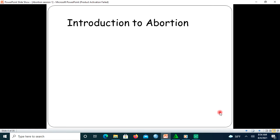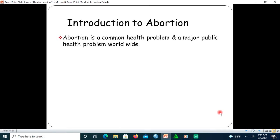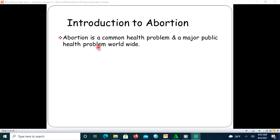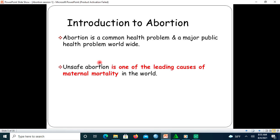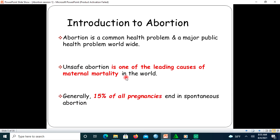Let us see the introduction to abortion. Abortion is a common and major public health problem worldwide. Unsafe abortion is one of the leading causes of maternal deaths all over the world.